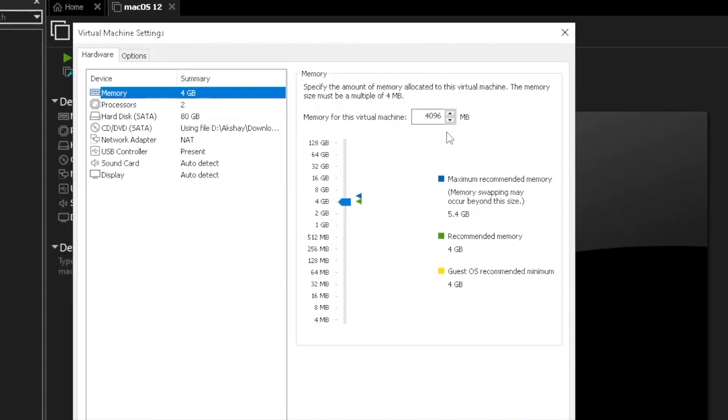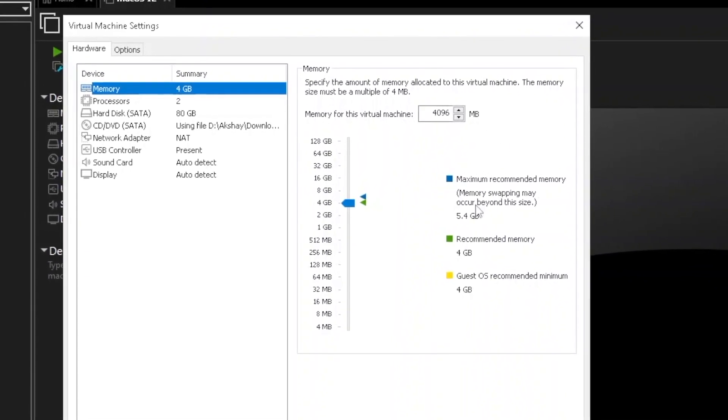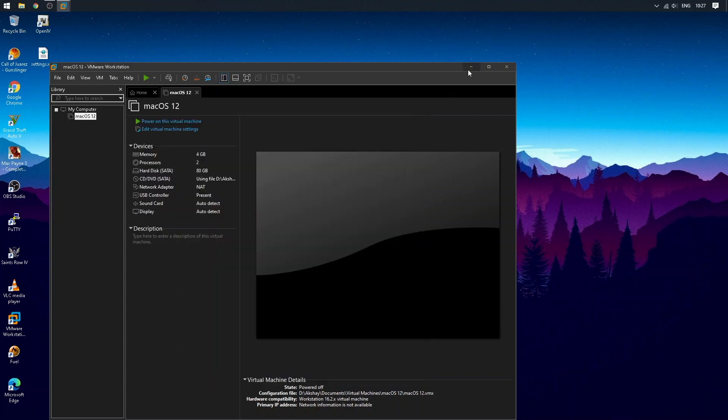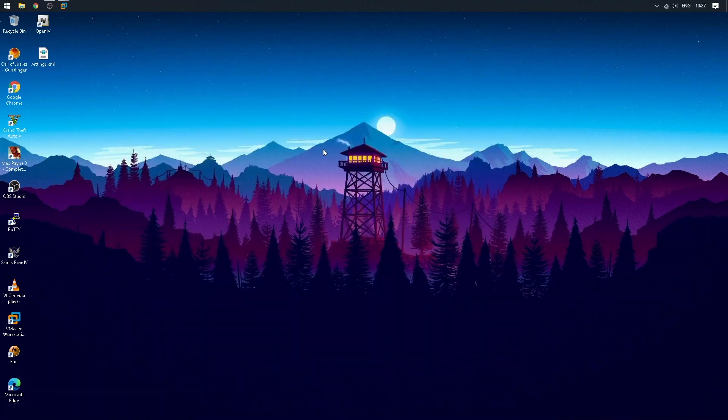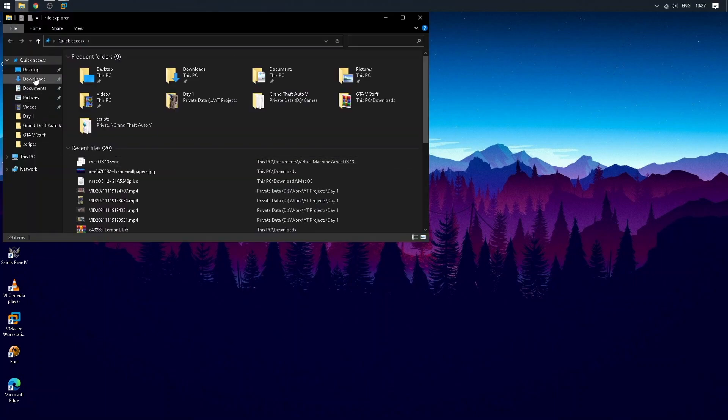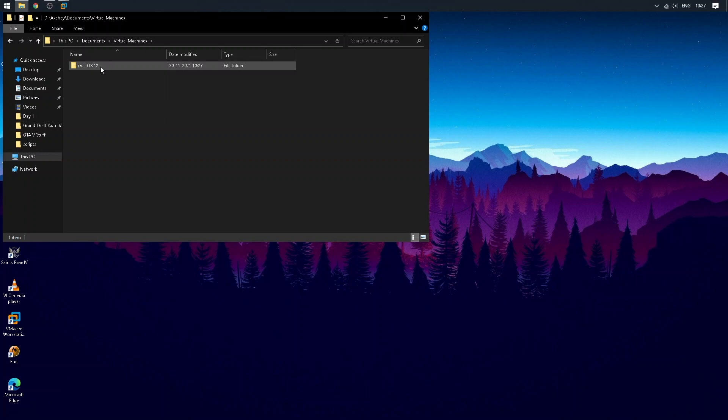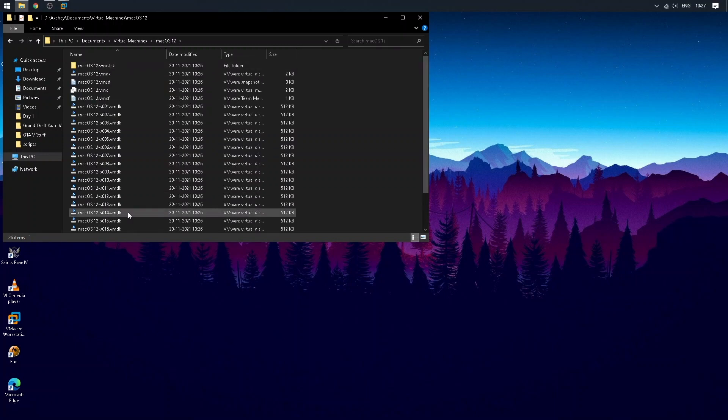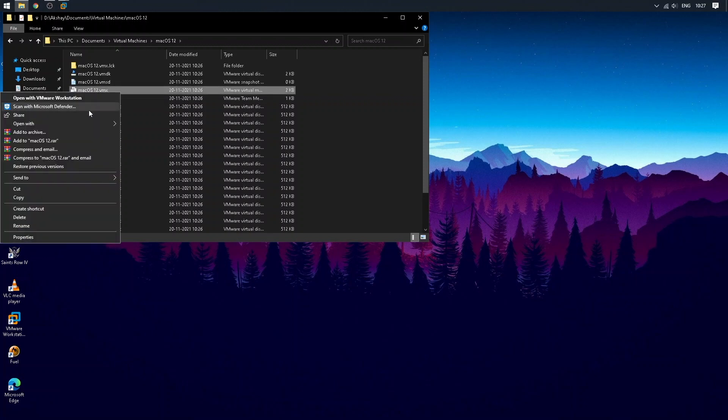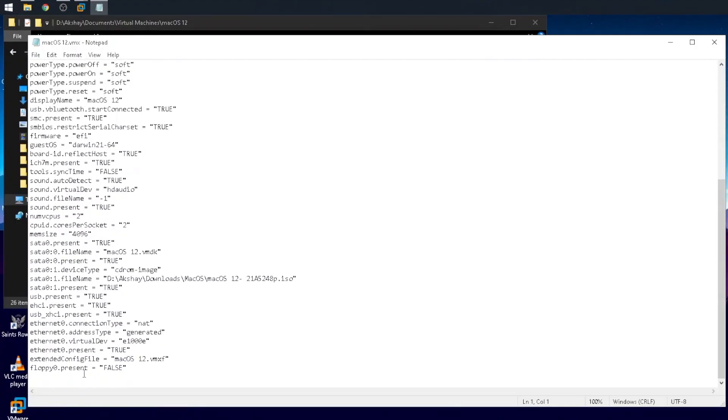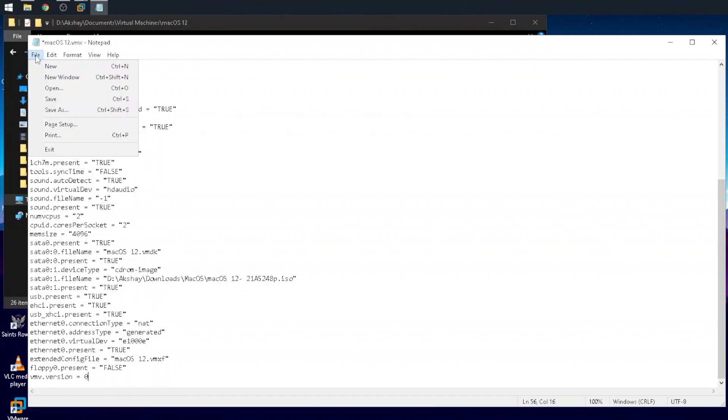Now close VMware and go to the documents folder and locate your virtual machine folder. You have to make some changes in virtual machine files. Now locate macOS 12.vmx file and right-click on it and open it with notepad. Now scroll down at the bottom and write: smc.version equals zero. Make sure you write in the correct format. After writing, save the file and close notepad.